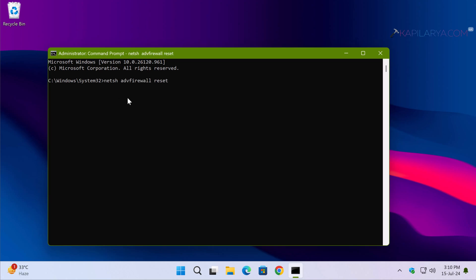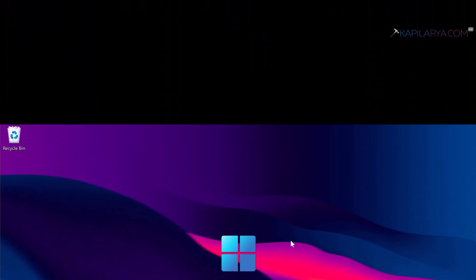Press the Enter key. If you see 'OK,' that means the command has been executed successfully and the firewall has been reset, which should help you resolve the issue.